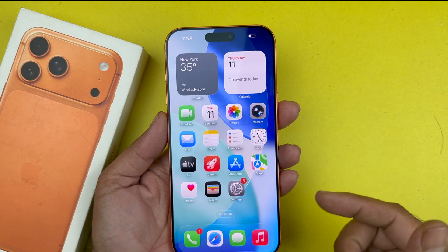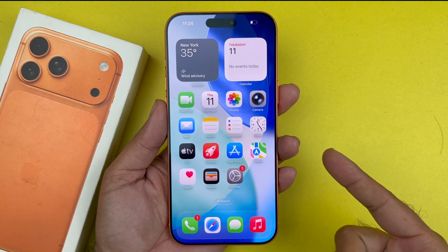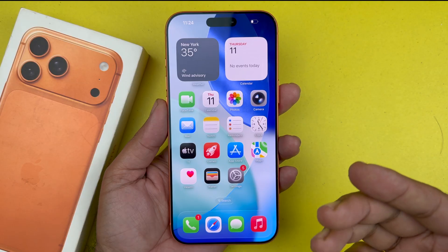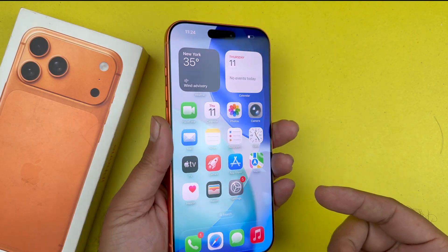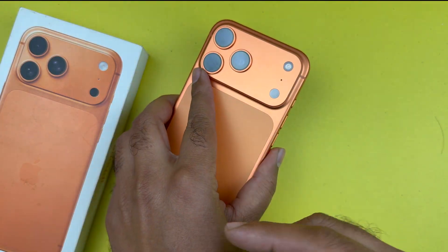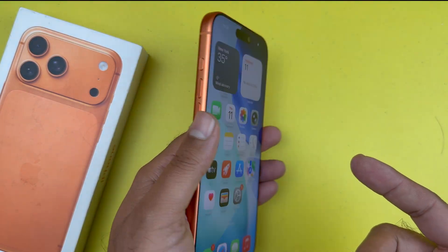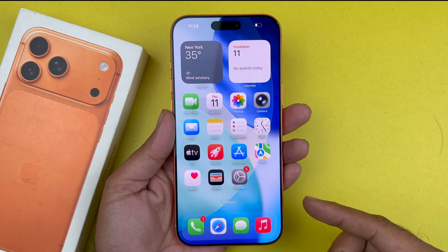Hey, what's up guys, welcome back to another video. In today's video I will be showcasing you how to clear the cache on your iPhone 17, 17 Pro, Pro Max, or any other iPhone. So let's get started.